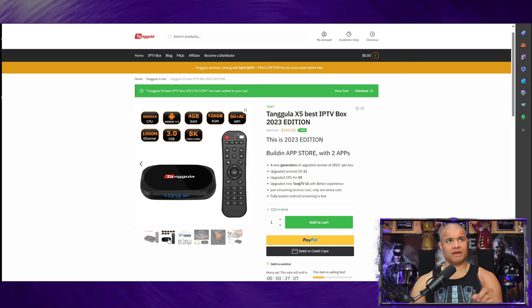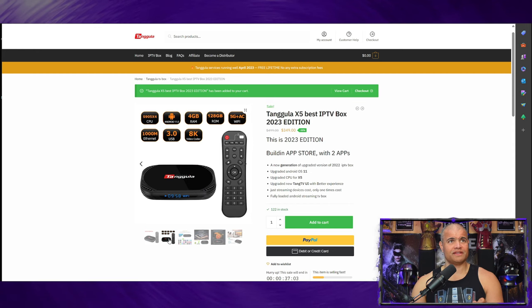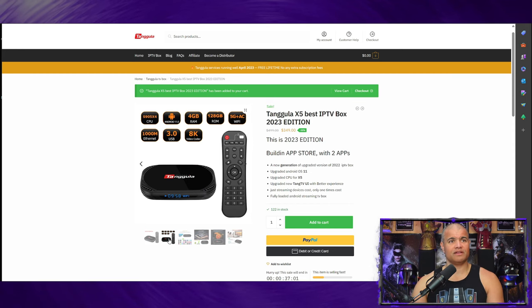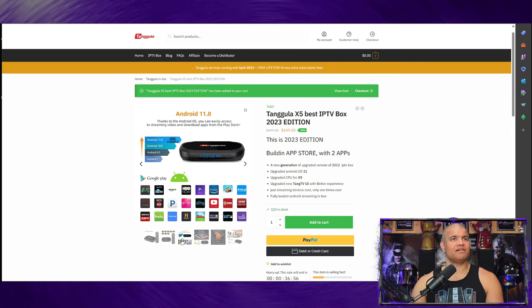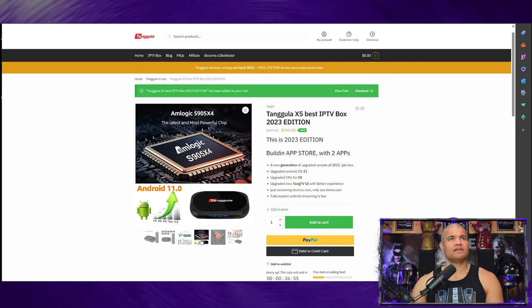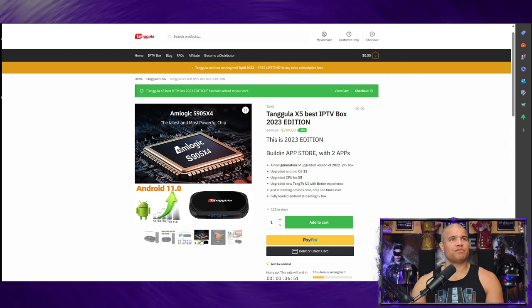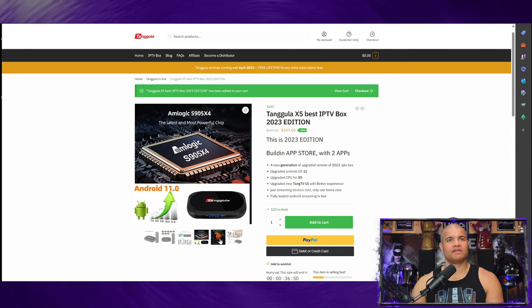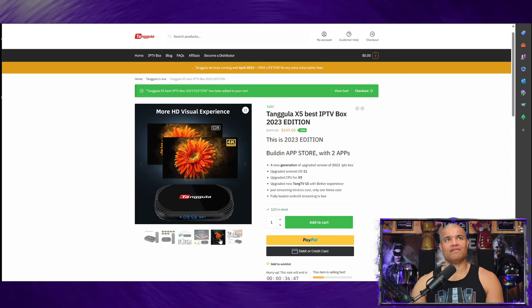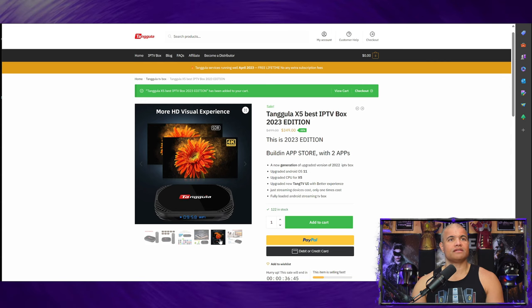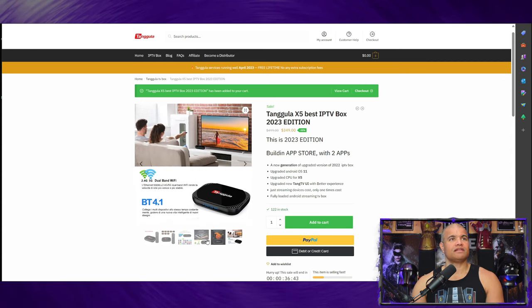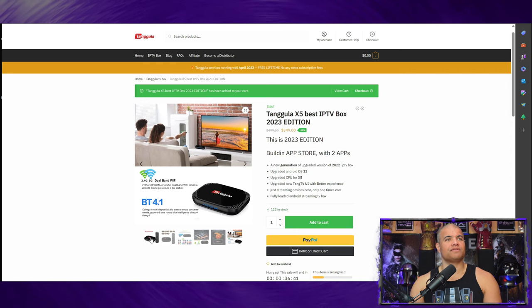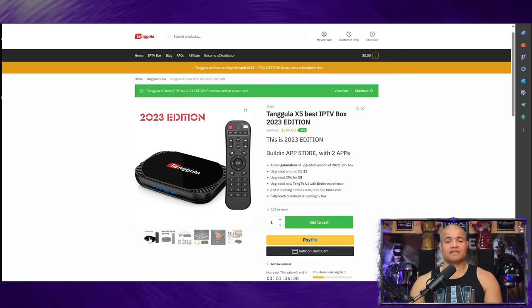A few of the specs here: it's got a thousand megabyte ethernet port which is fantastic, and also WiFi of course as well - 2.4 and 5 gigahertz bands. Of course the Android 11 and all the Google Play apps you can download. Upgraded CPU, the latest and most powerful chip. Of course the SDR and 4K videos for great HD experience, and your dual band WiFi and ethernet. It's got it all.